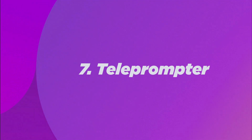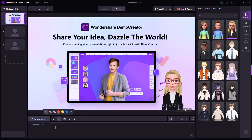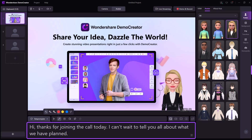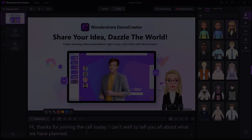The last feature of Wondershare Demo Creator is number 7: The teleprompter. You can read from a script while filming presentations or lessons using Demo Creator's built-in teleprompter capability, which helps you stay on course and communicate your points effectively. Overall, you can build captivating and professional-looking presentations, tutorials or demos that leave an impact on your audience by integrating Zoom with Demo Creator.